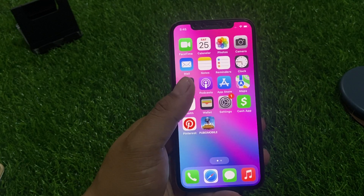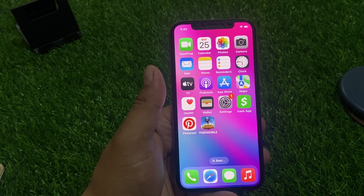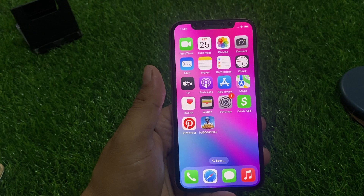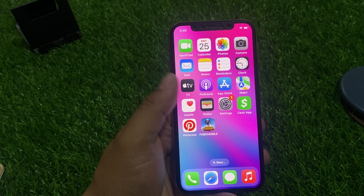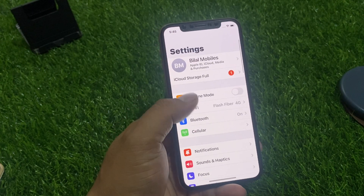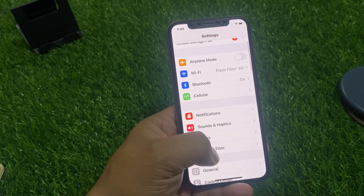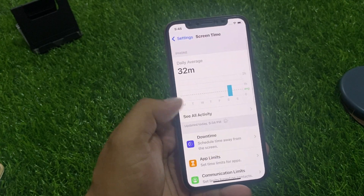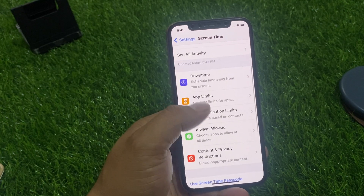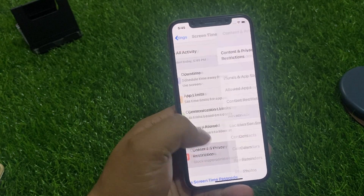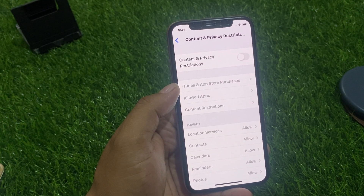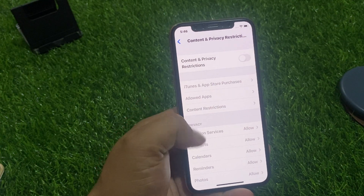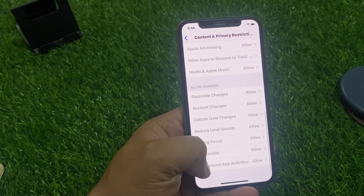Solution number five is turn off Background App Refresh. Tap on Settings, tap on Screen Time, tap on Content and Privacy Restrictions. As you can see on screen, turn off background apps.